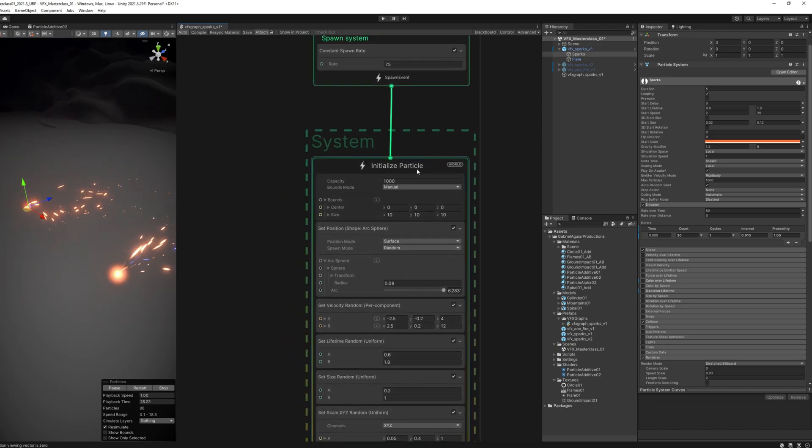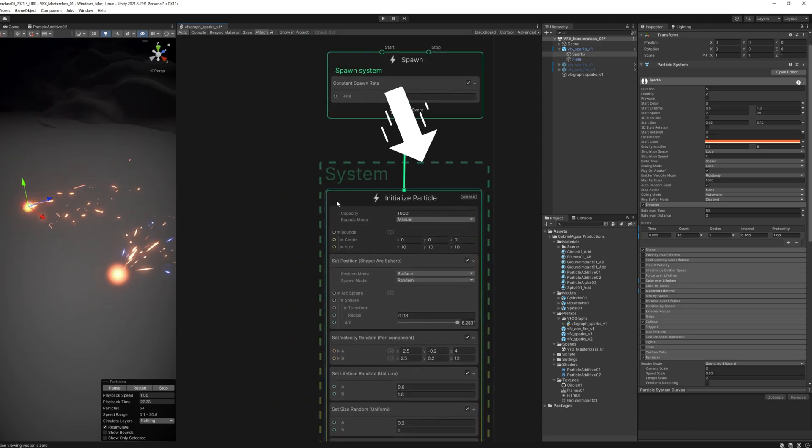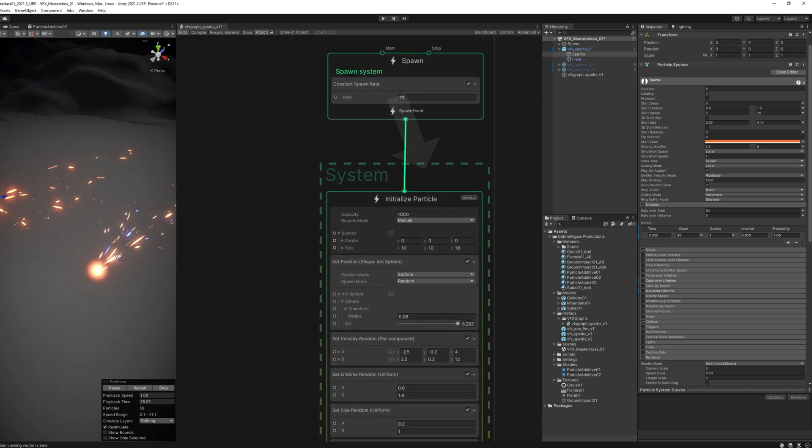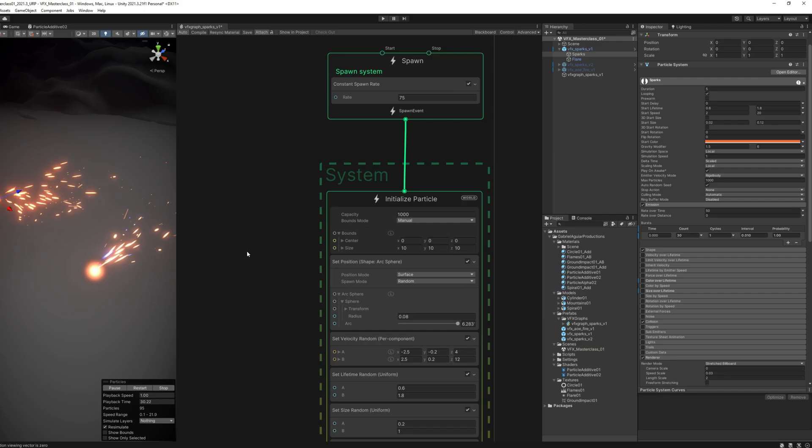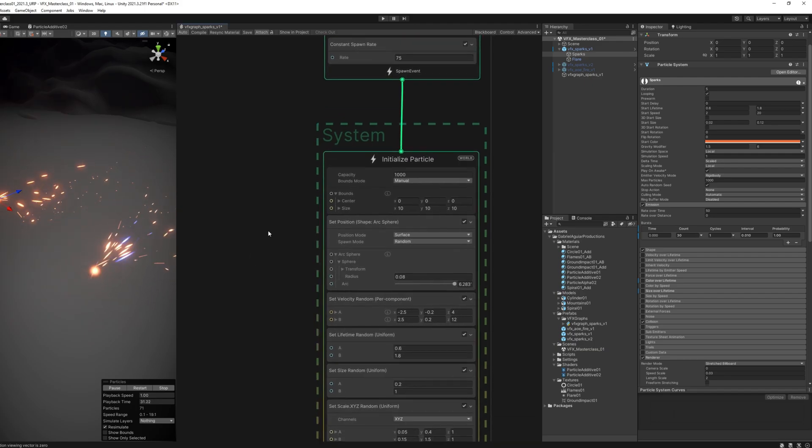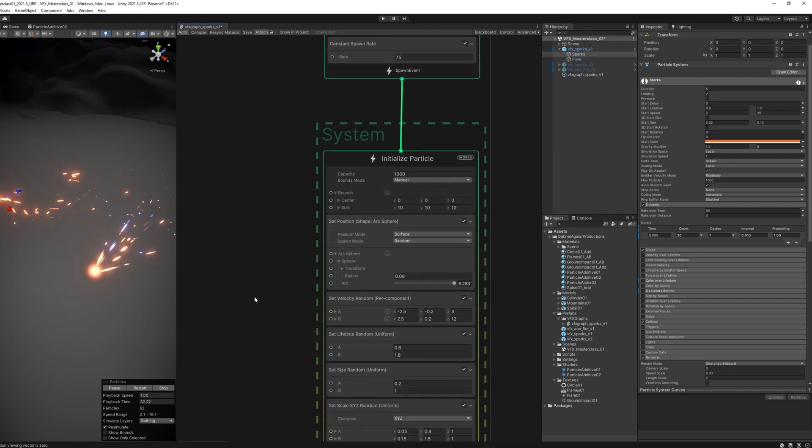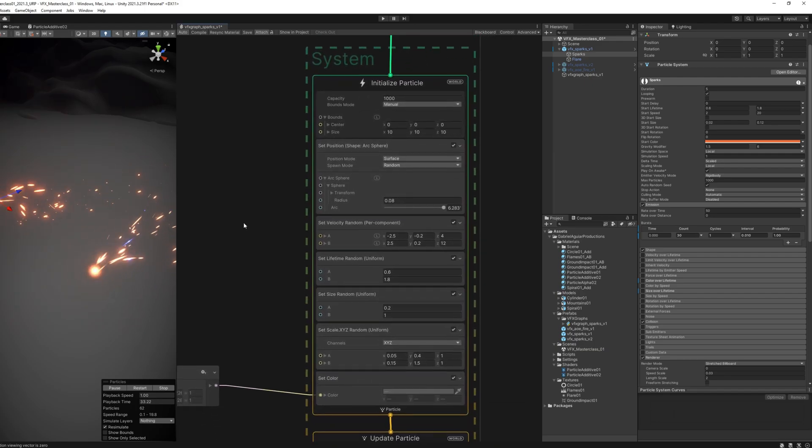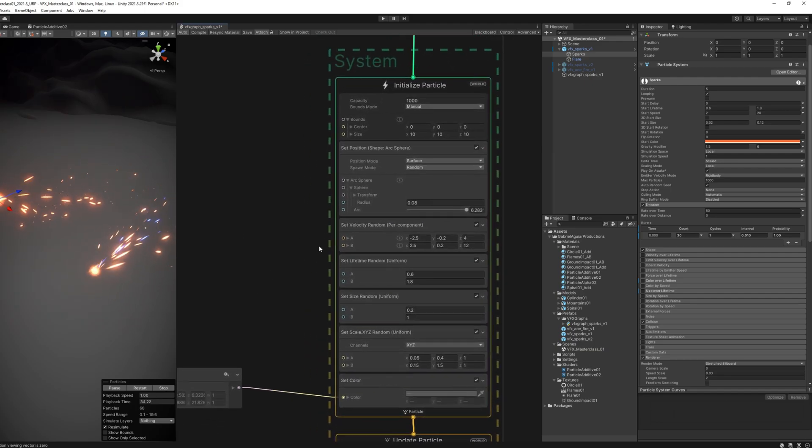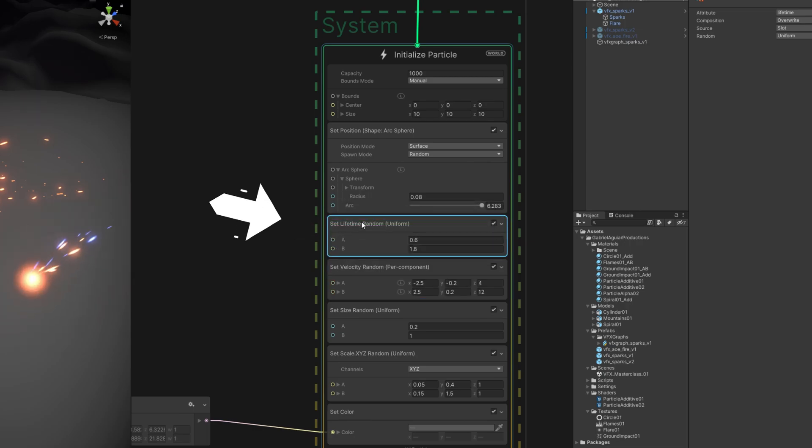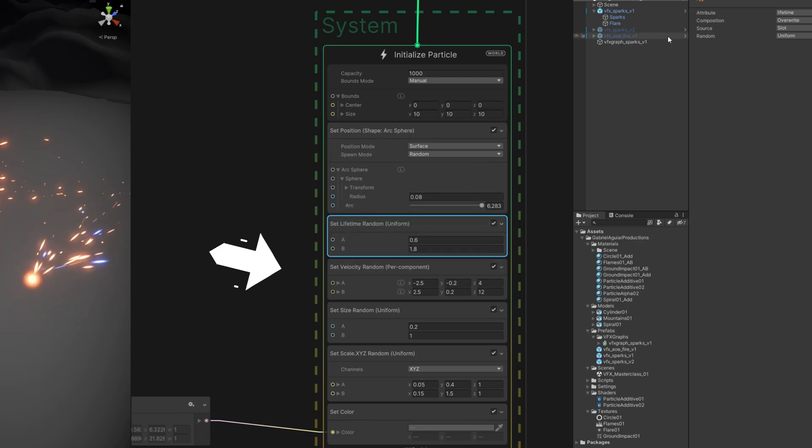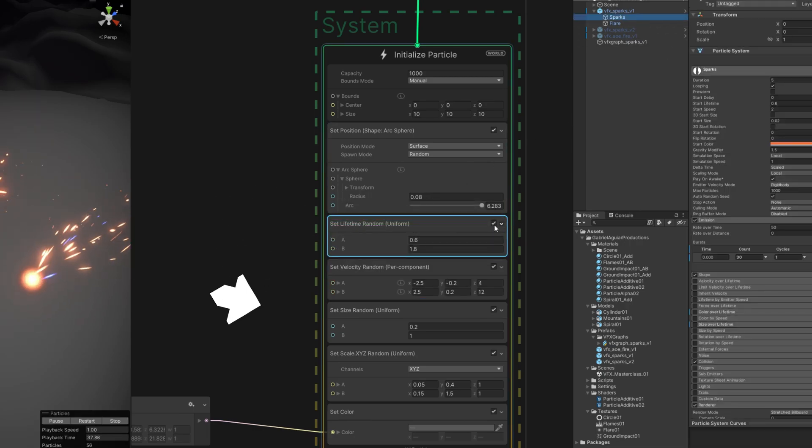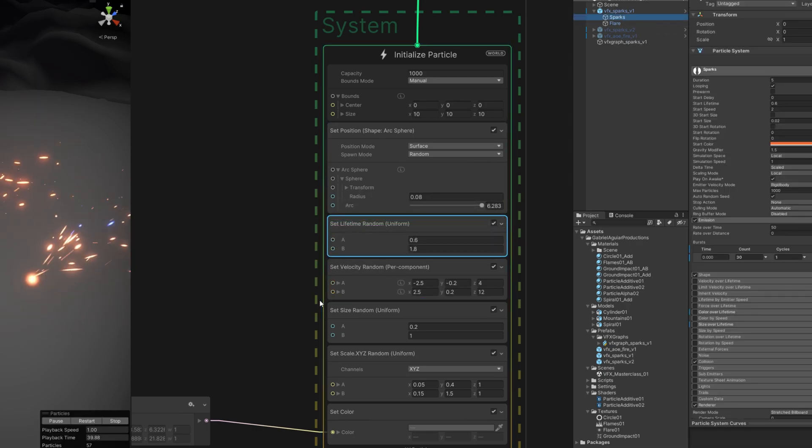Right here we have the Initialize Particle block, which is whenever the particle is created and is not yet seen, not yet rendered. We're going to say things like, for example, it's going to have a lifetime, a velocity, a size—in this case a scale.